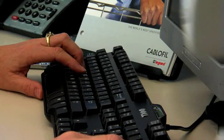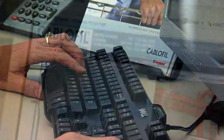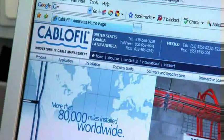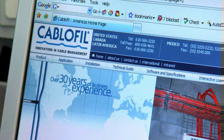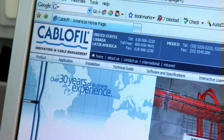Cablofill is ready to help you with preparing a bill of material and can provide you with a quotation. All it takes is a phone call or you can contact us through our website.